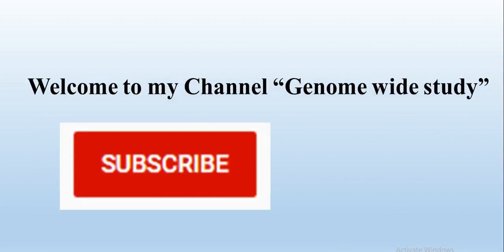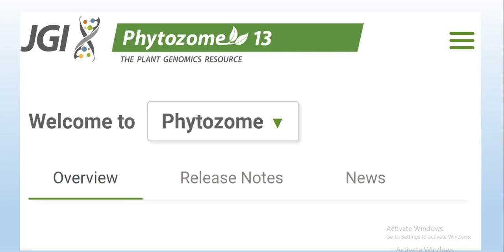Welcome to my channel Genome at Study. If you are new on my channel, please subscribe and press the bell icon so you get notifications of all new videos. I have received many emails, texts, and comments that viewers have some difficulties in using Phytosome version 13, as my previous videos were on version 12.